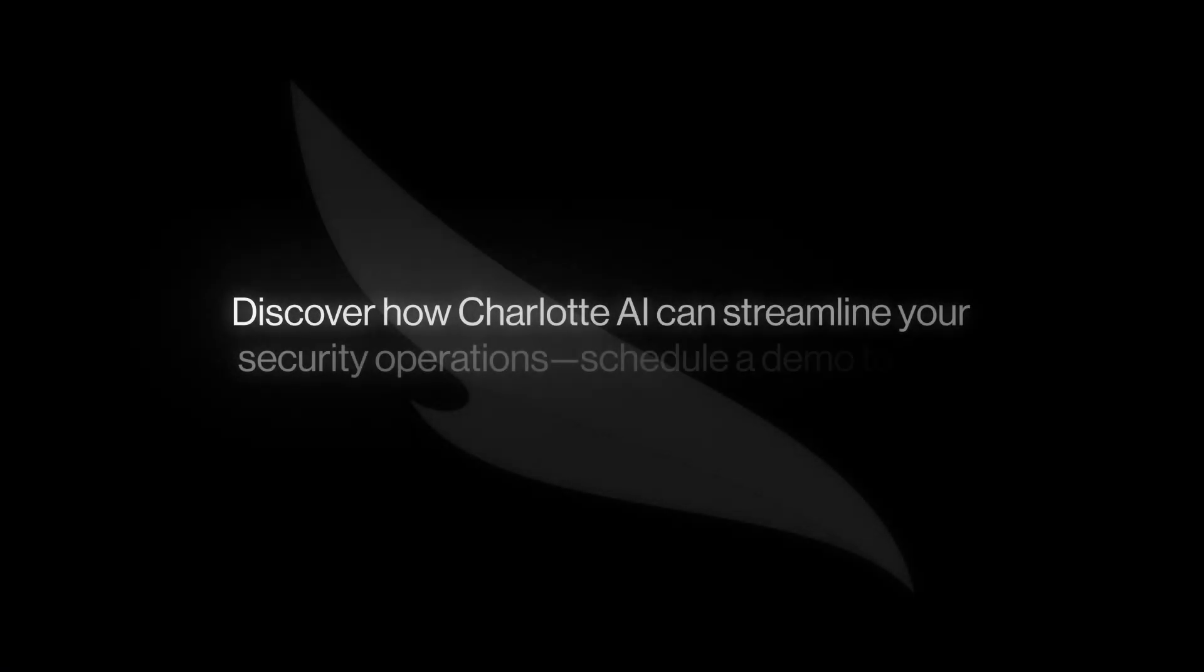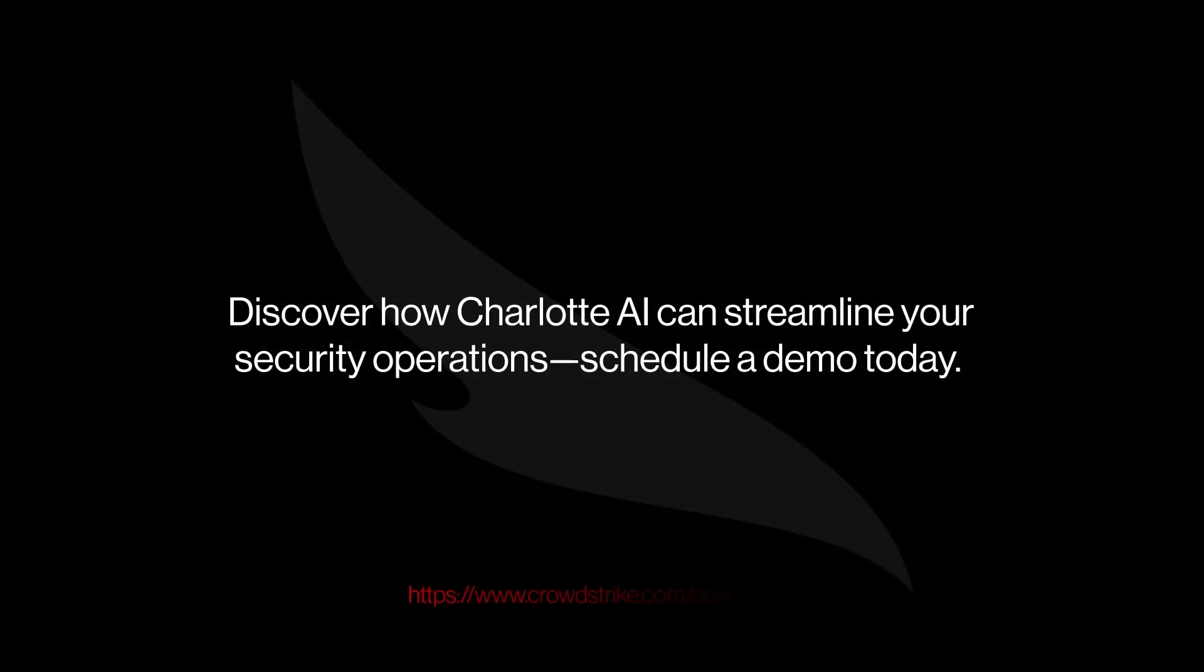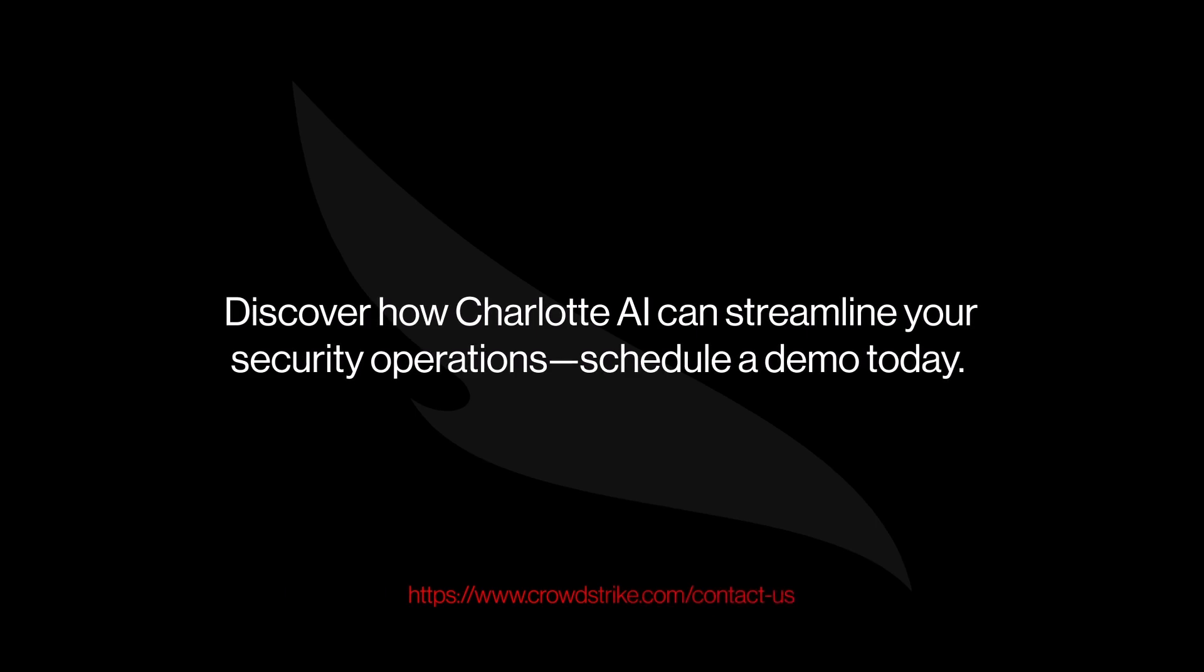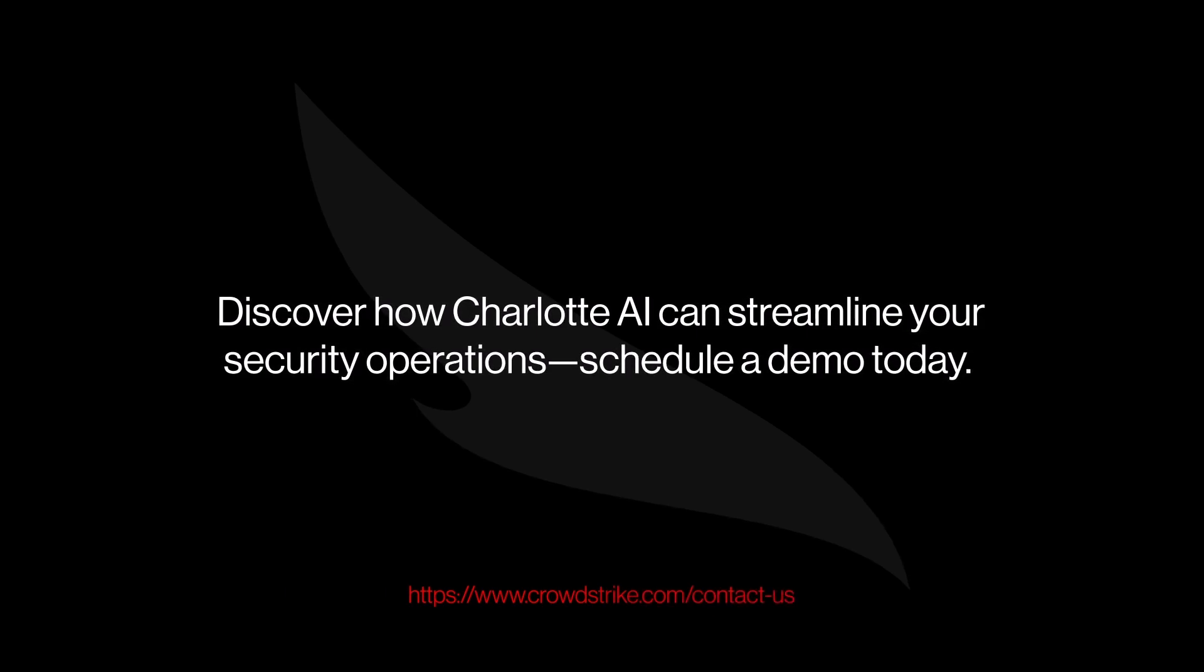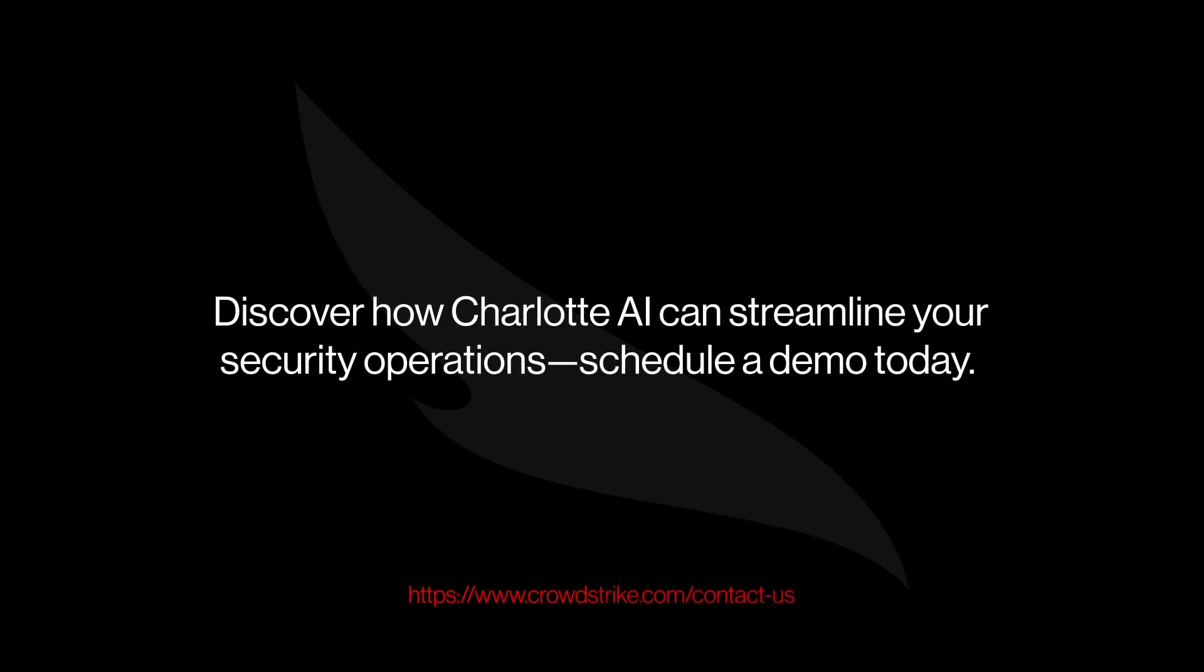Discover how Charlotte AI can streamline your security operations. Schedule a demo today.